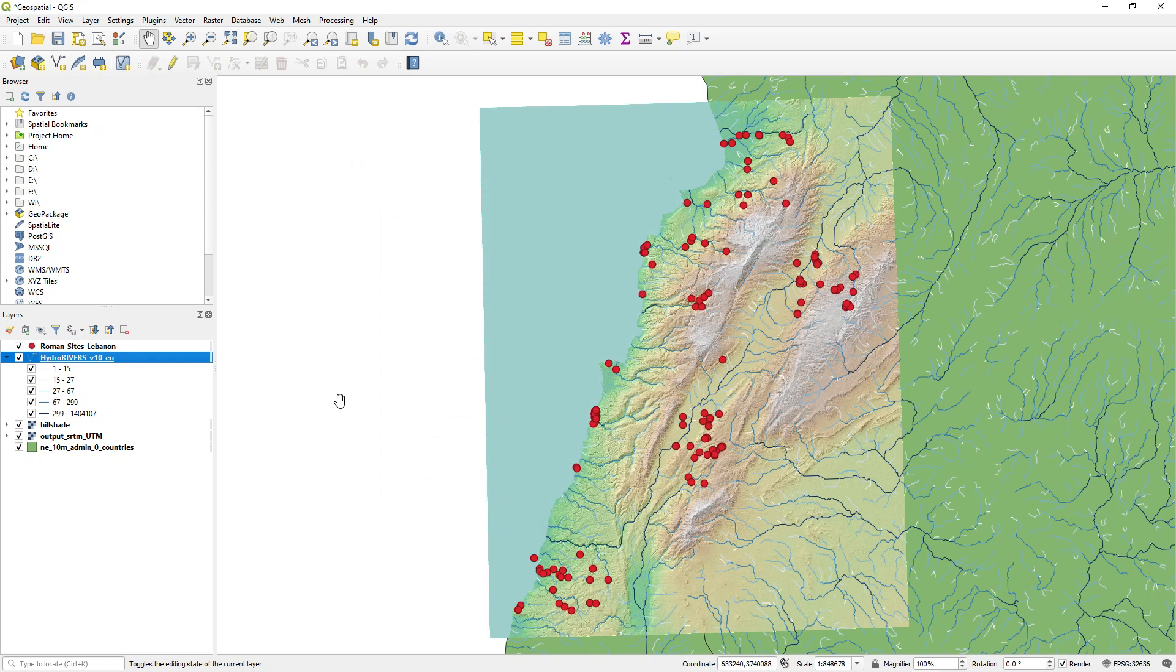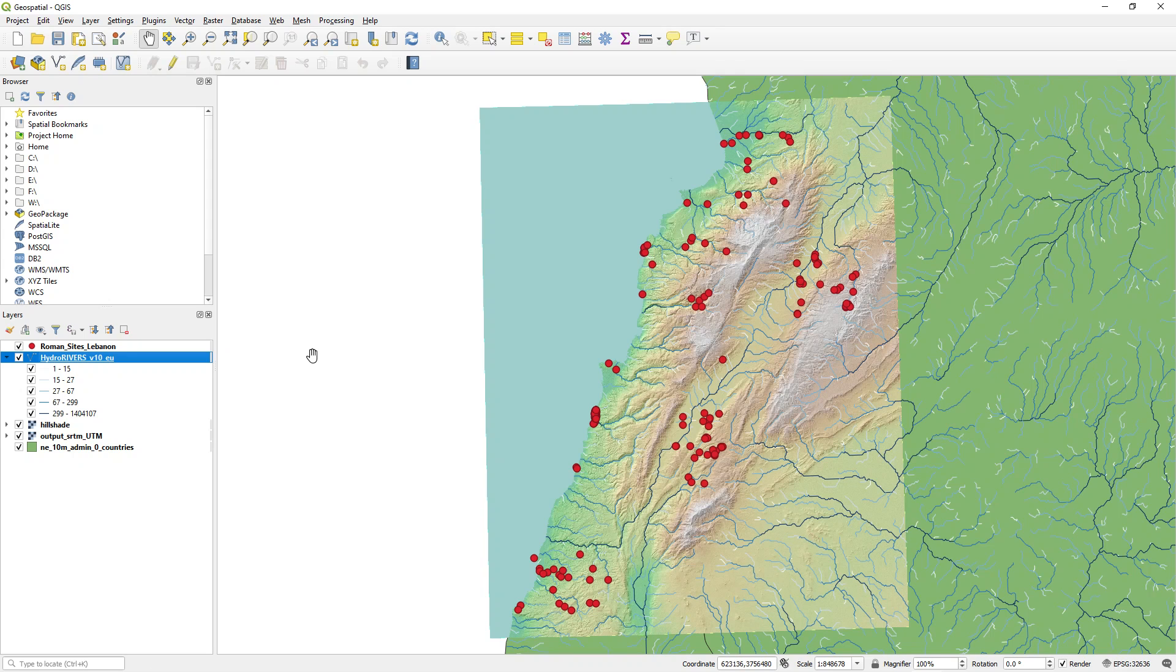Don't forget to save your work. Have a go at creating a topographical map of your area of interest using this data.